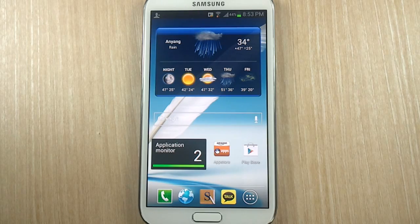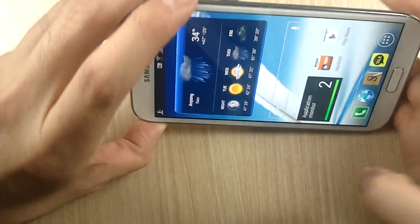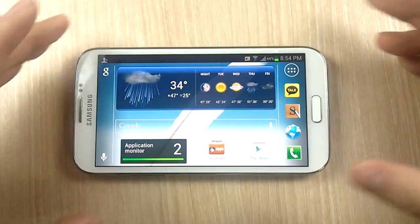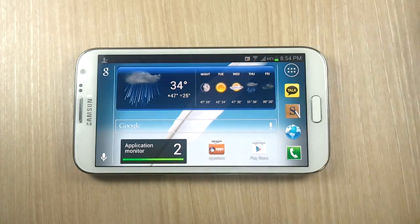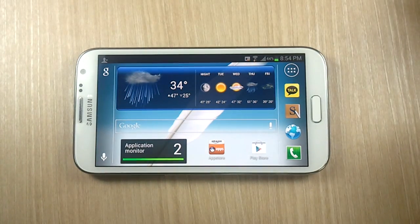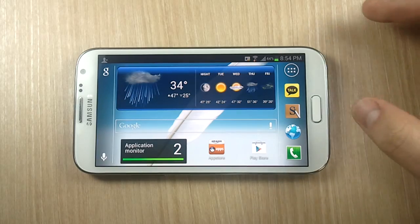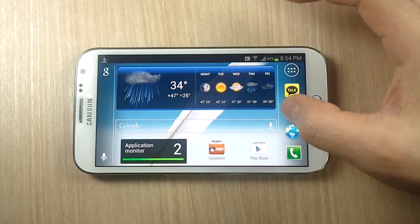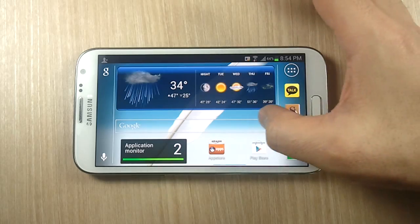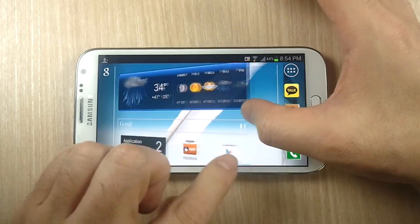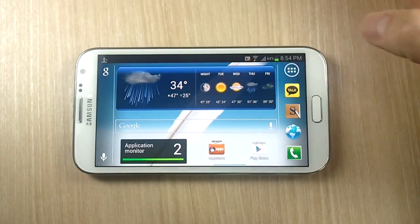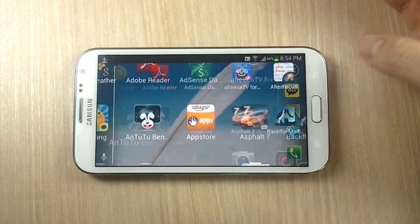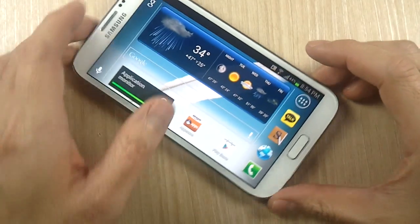One additional benefit of Nova Launcher is that it has a landscape mode, and it actually works better than the unofficial landscape mode you can force TouchWiz into. As you can see, in Nova Launcher there's no flickering of icons, no icons on the bottom that you can't access — it all works well.